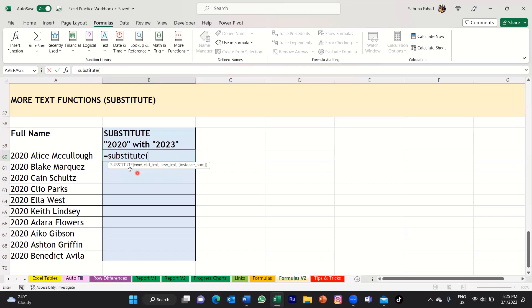The text is basically the whole of the text string, so you can just select the cell. I'm just going to select this first cell here, and that would input the cell reference number. You would then type comma, and then you want to put in the old text. Whenever you put in the old text, you want to make sure you put that in between quotation marks.